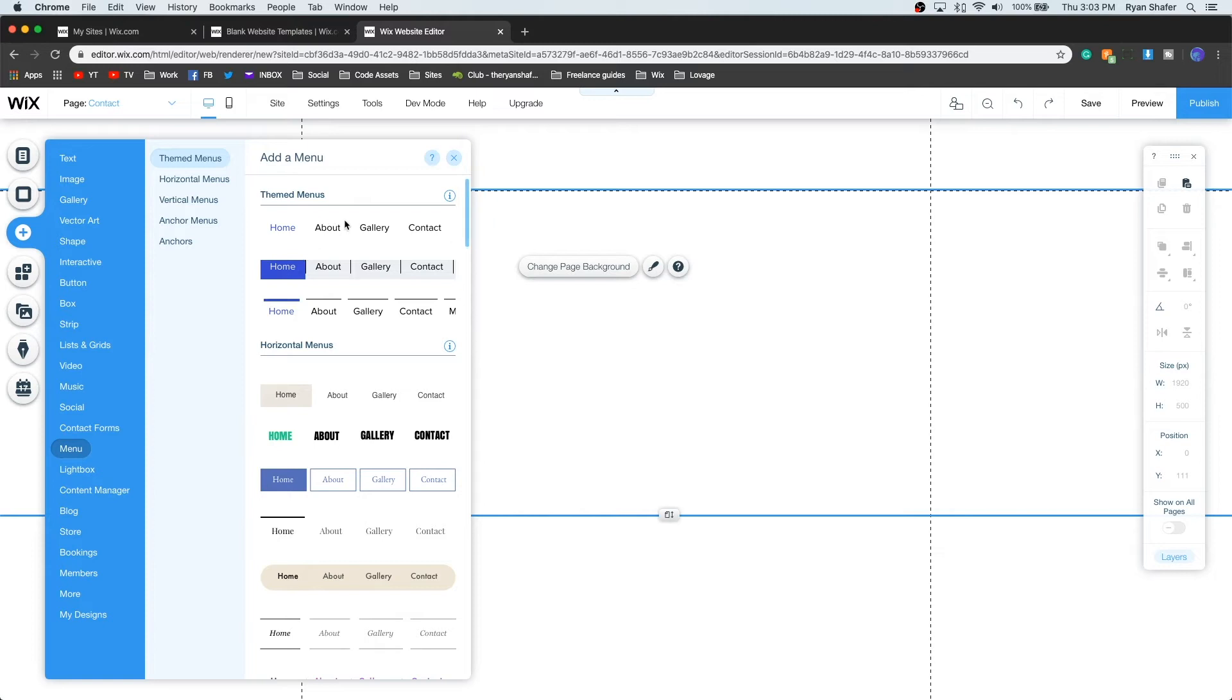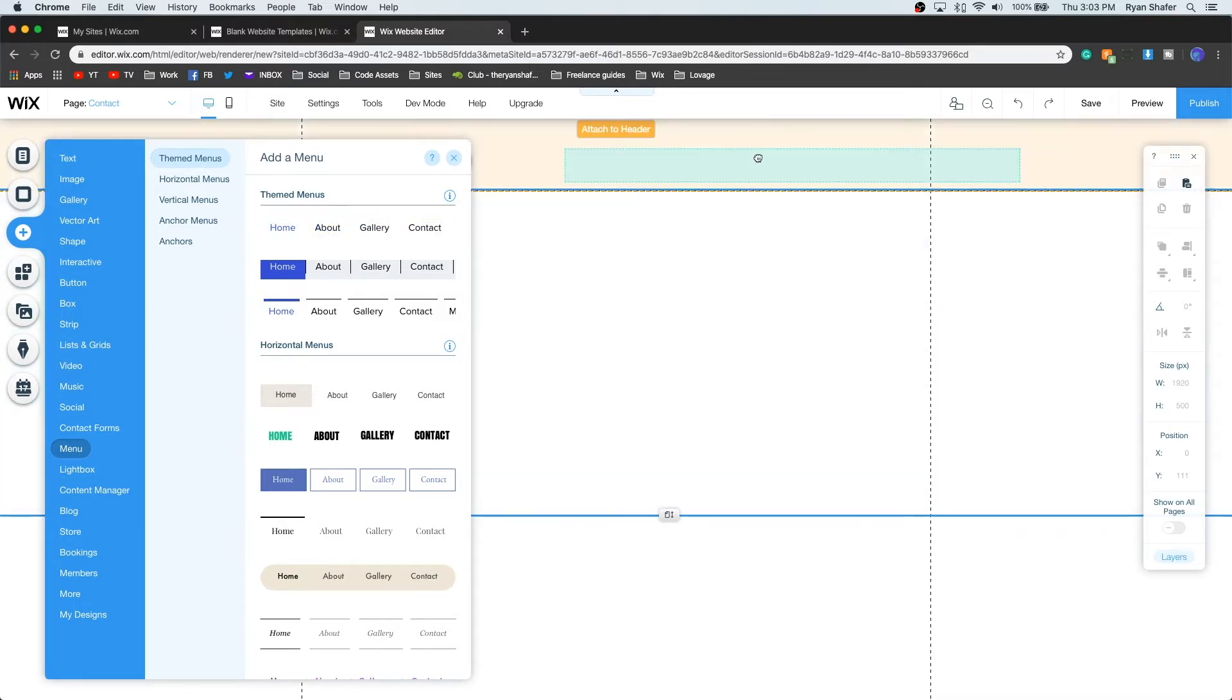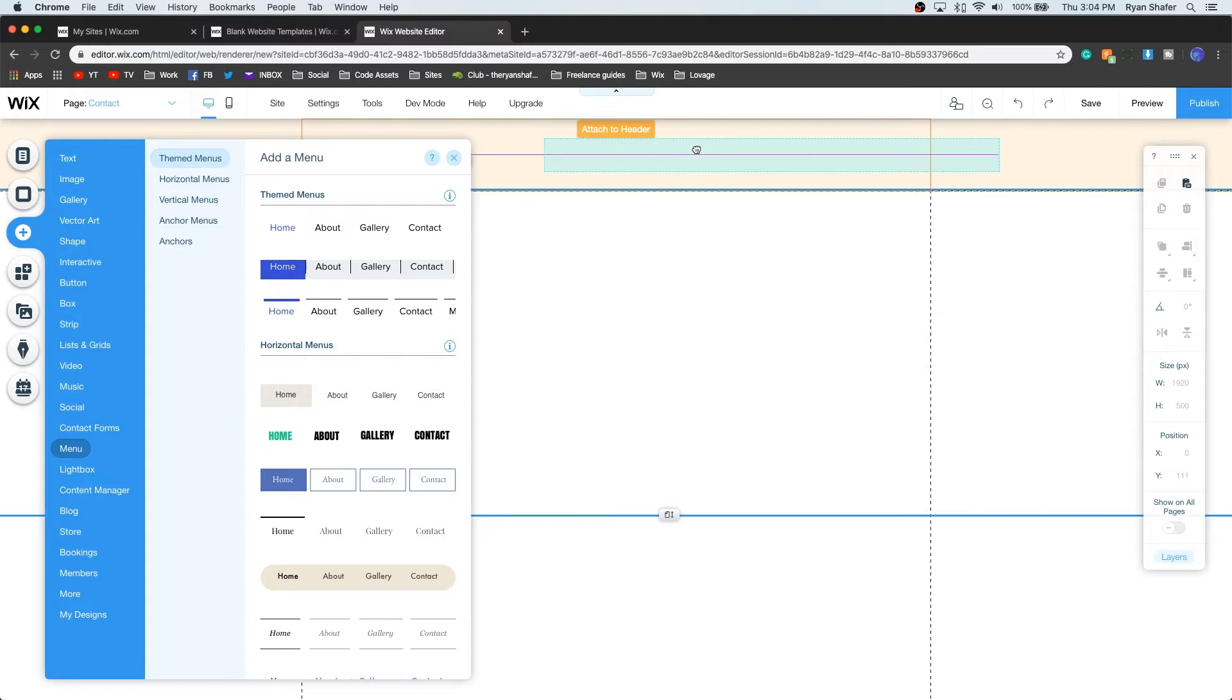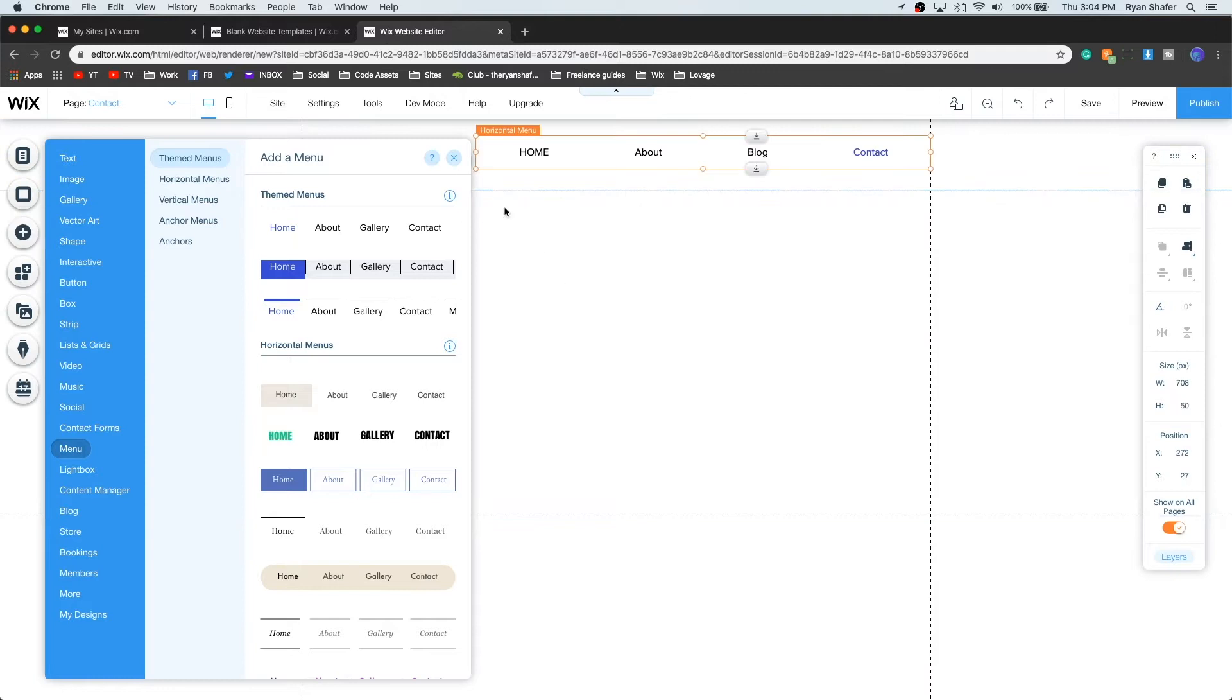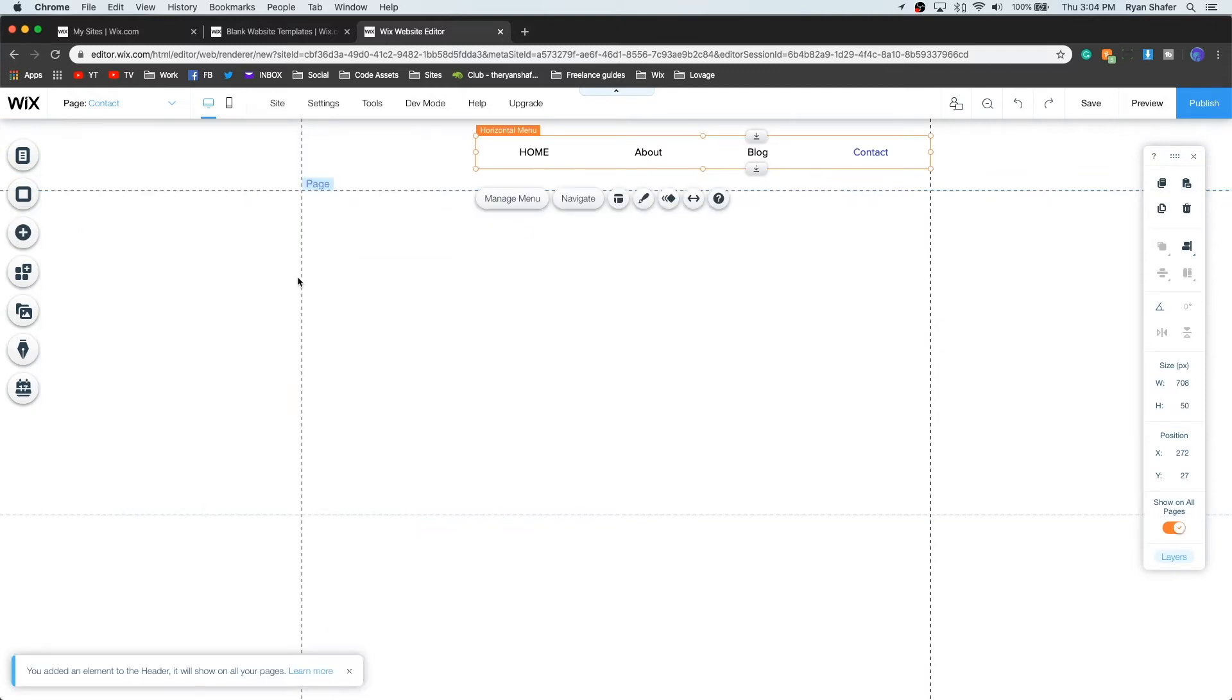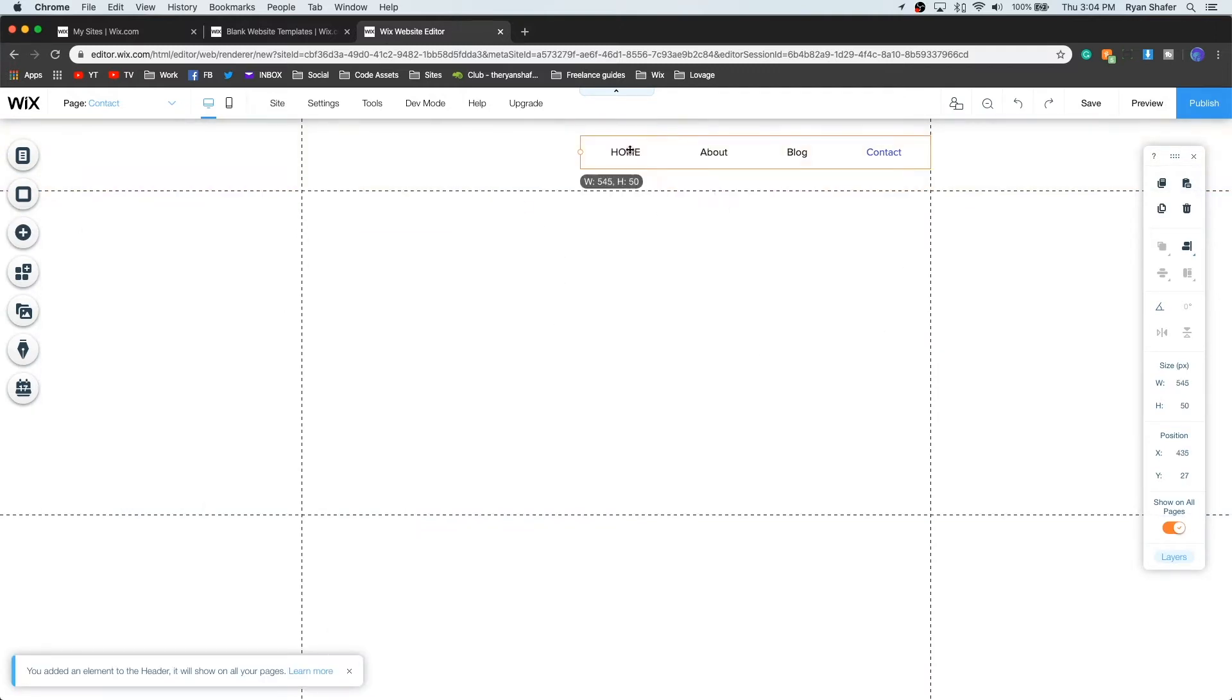And this is typically the one I always go with because it's the most basic but most clean, and it's easy to edit. So I'm going to go ahead and drag this out onto the header. Wix likes you to stay in between these guidelines right here, and we'll go ahead and shrink this up a little bit.